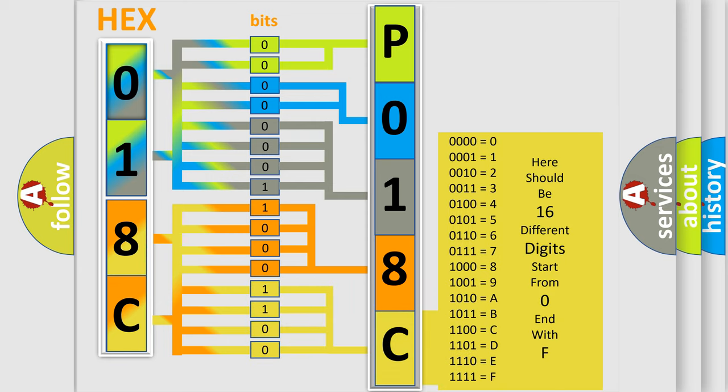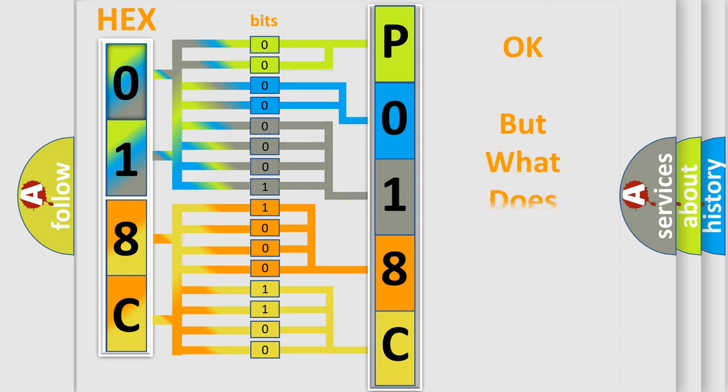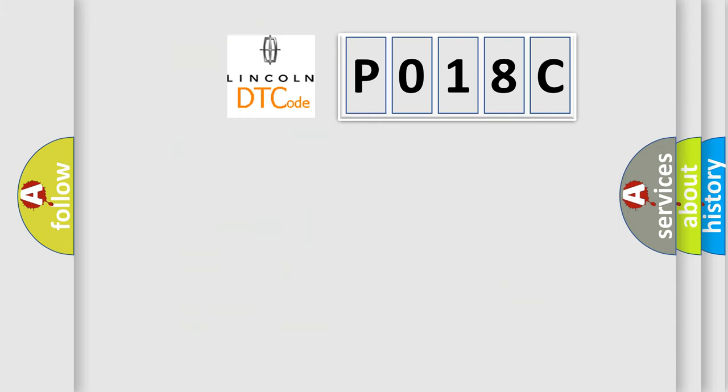We now know in what way the diagnostic tool translates the received information into a more comprehensible format. The number itself does not make sense to us if we cannot assign information about what it actually expresses.